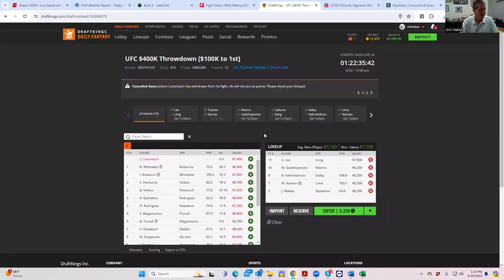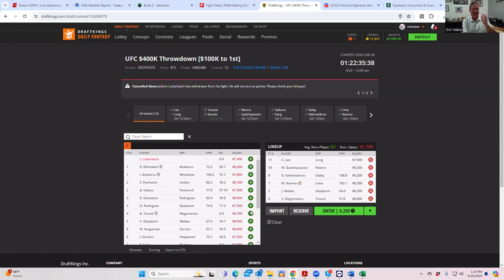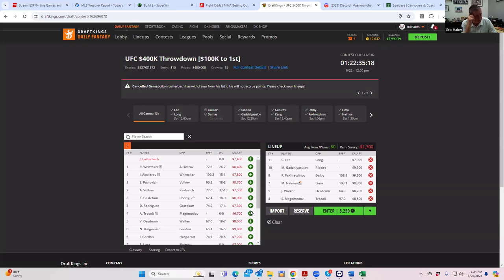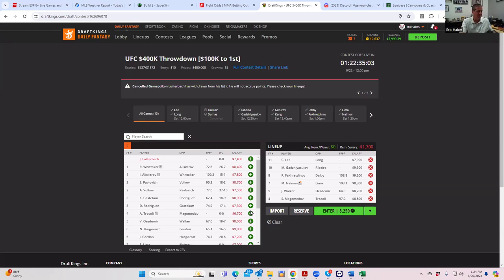The inside the distance line isn't out yet, but I'm going to imagine his inside the distance line is at least minus 110, maybe more. This is kind of a lock. Now, when I say lock, it's hard to explain, but it doesn't mean it's going to win. It doesn't mean it's going to make the optimal, but it's like a theoretical lock. You have a guy who should be priced at 9,400 who's 8,800. So he is definitely the first guy you want to put in your cash lineups.